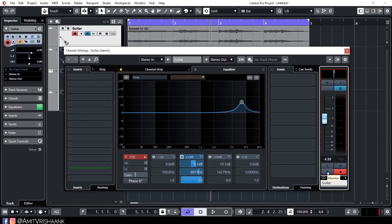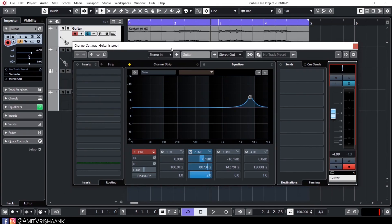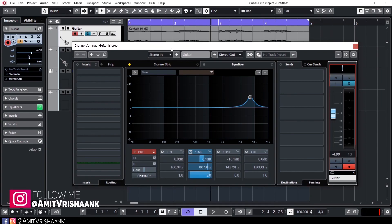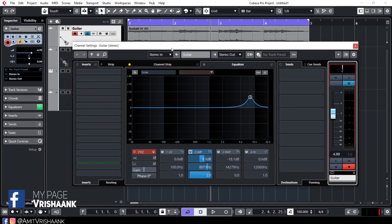Here is the monitor button, same as the button on the track. Here is the recording button. Here is the stereo indicator. Here is the name change option. So guys, today's tutorial is done. I hope you enjoyed it. The next tutorial will be about Cubase tools. See you in the next tutorial.